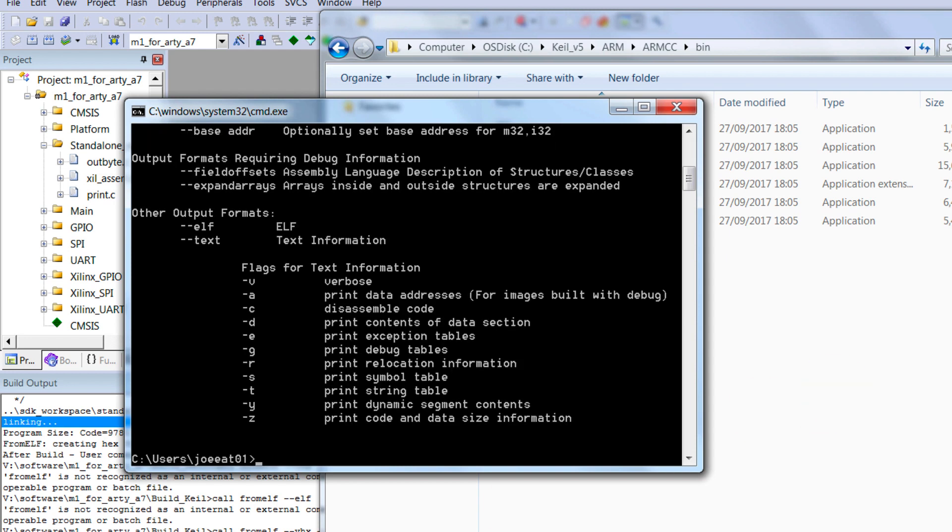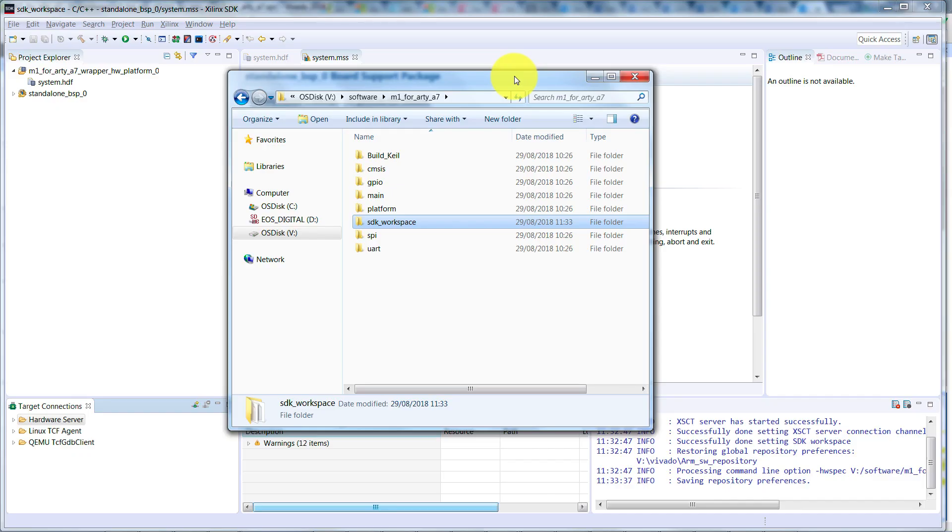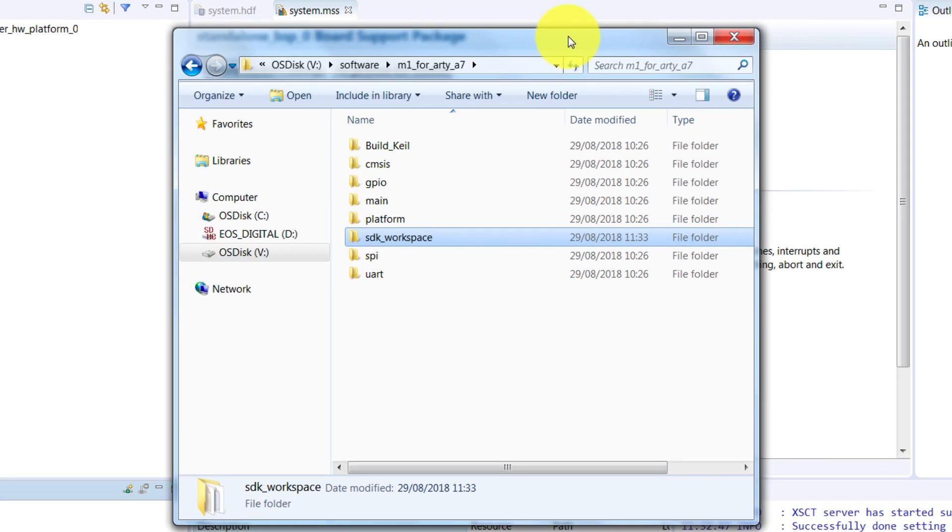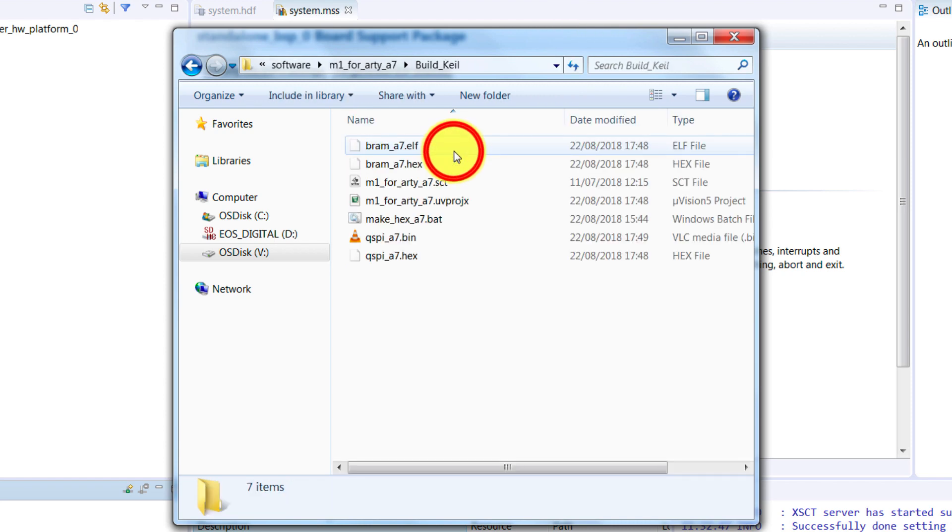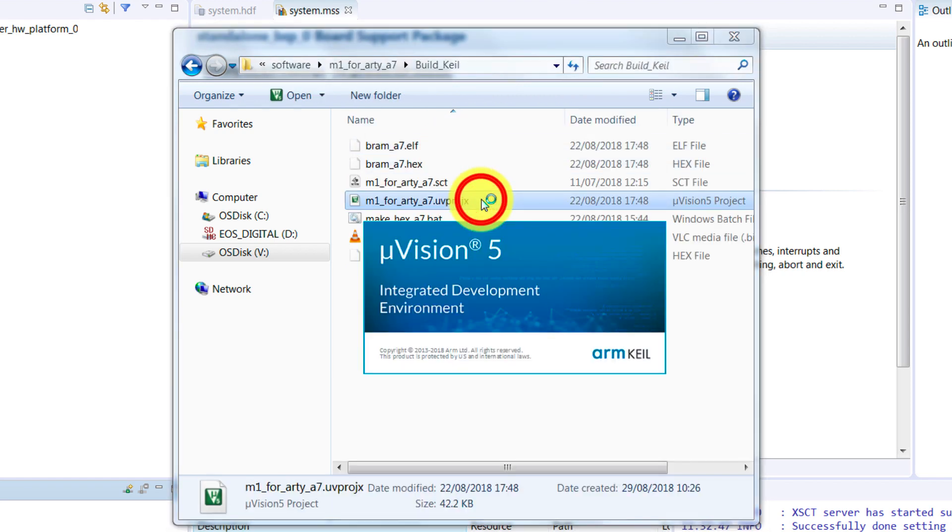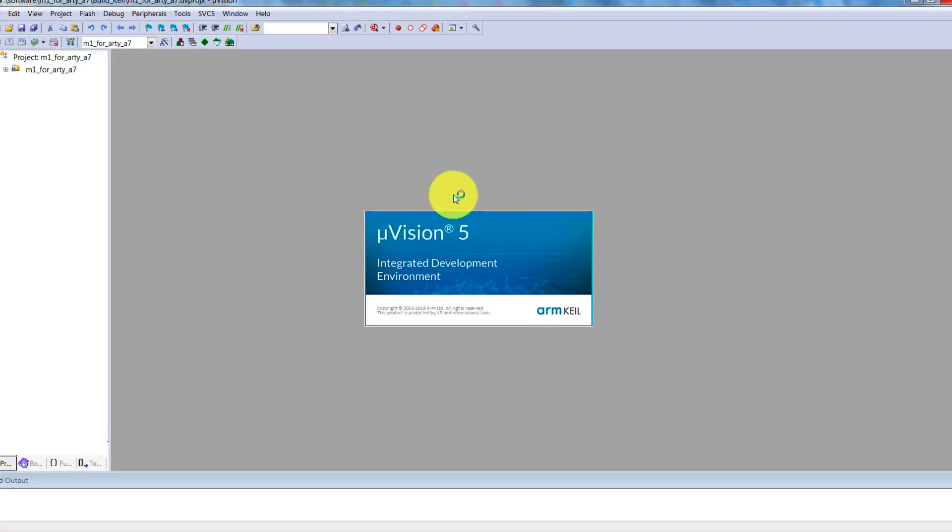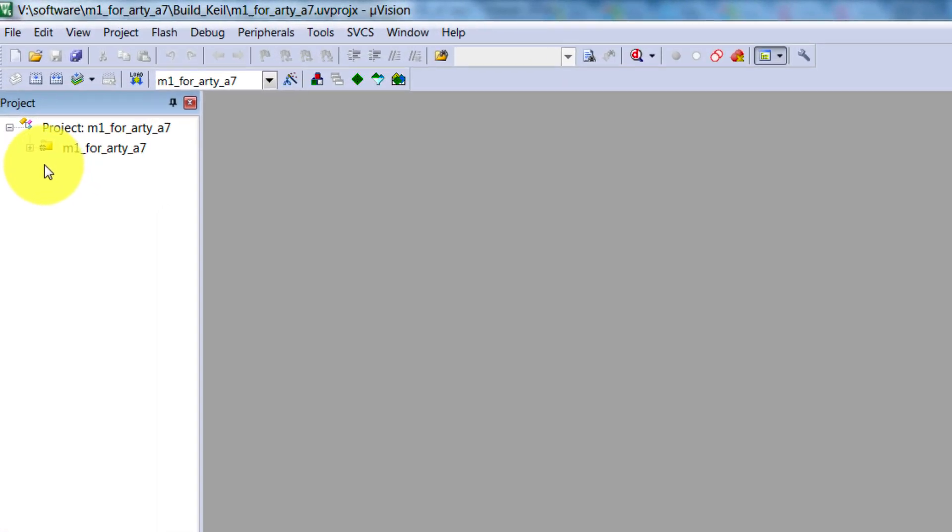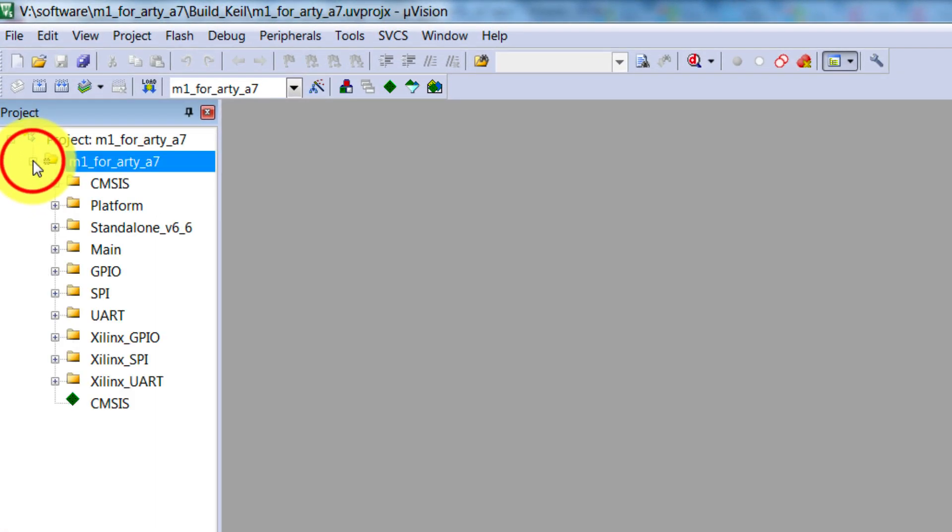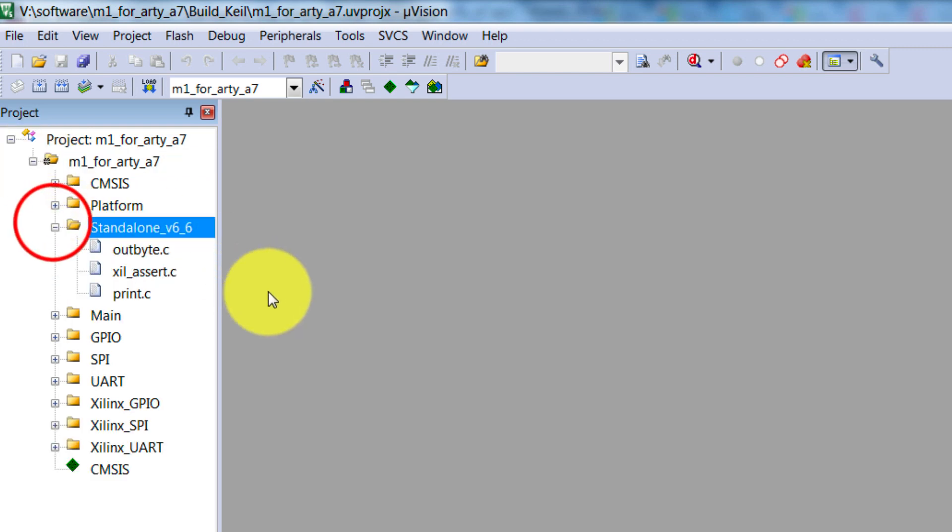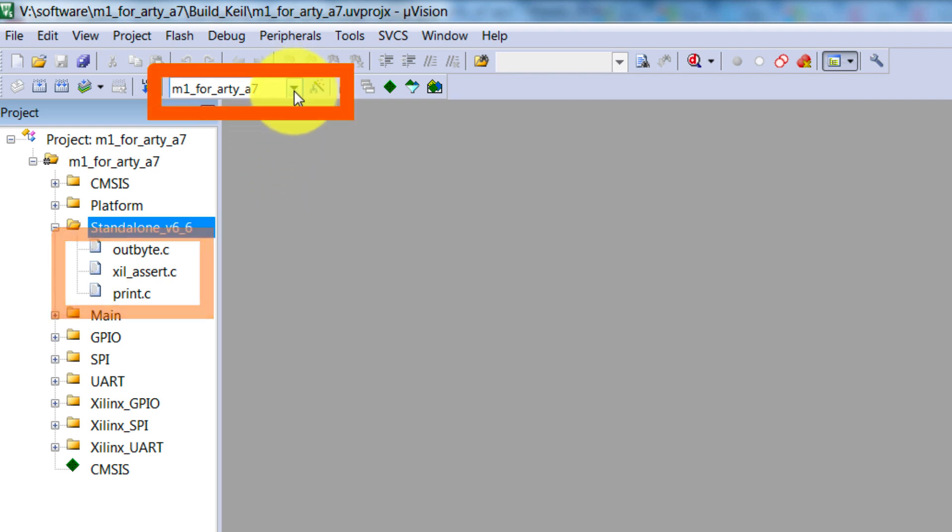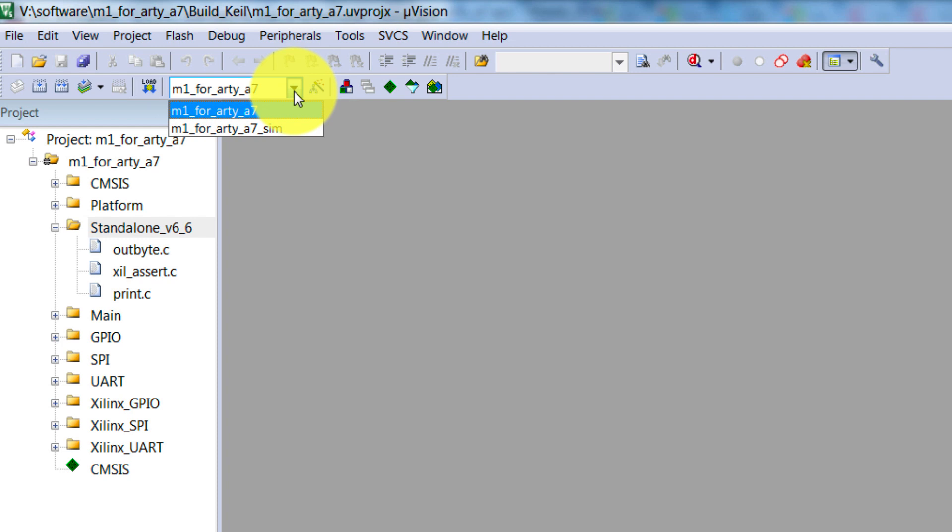Now we have all the files in place so that the example software project can compile. Let's open the project in Keil. Back in our Design Start Package, go to Software, and then the Project folder you're using, and open Build Keil. Then double click on the project to open it. Here's the project in Keil. We can do a quick check here to see that all the files we've just created have been found. Under Standalone V6.6, we should see these files that have just been created. Make sure we have the right target selected, as here we're targeting the board and not simulation. Now we're ready to compile.